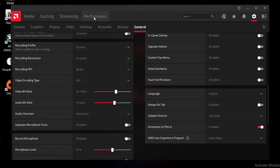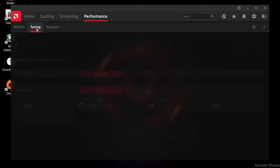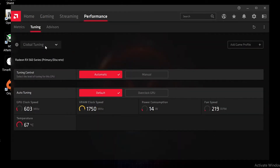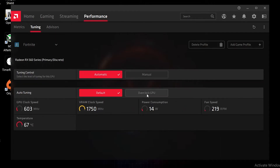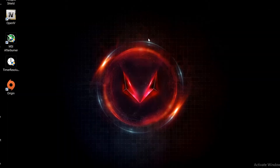Go to the Performance tab, then Tuning. From here you can overclock your GPU for a specific game. For global tuning, set it to Global Tuning and click Overclock GPU — this gives the best GPU performance but increases temperature. I'm at 66°C because I'm gaming at the time. If you want to set it for a specific game, go to Add Game Profile, select your game, go to Tuning Options, and enable Overclock GPU.